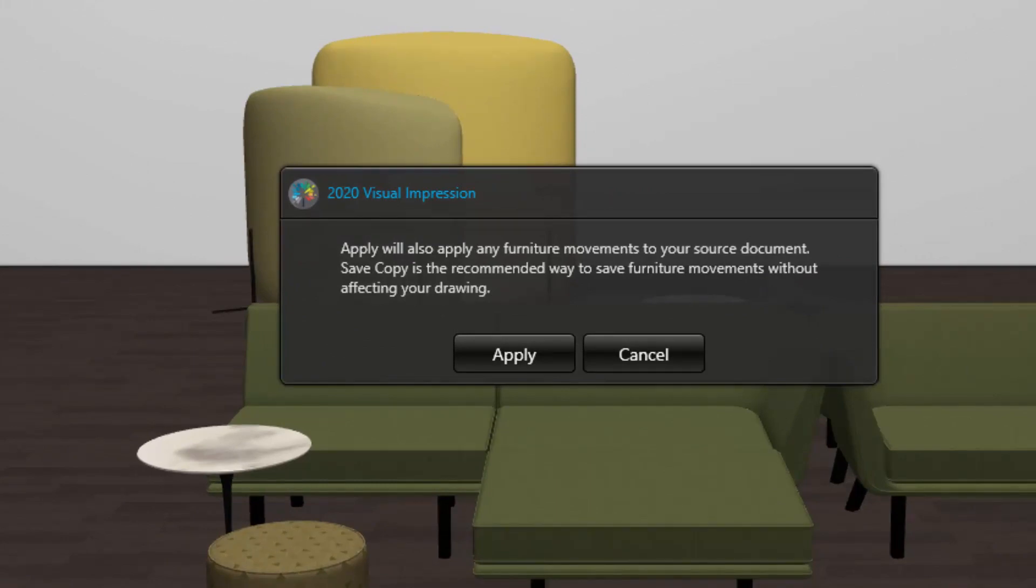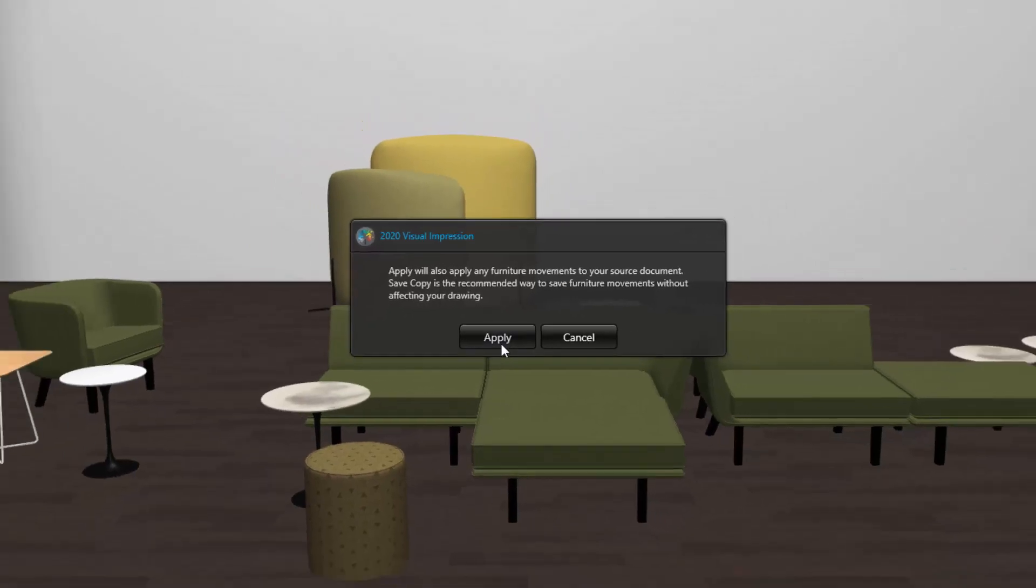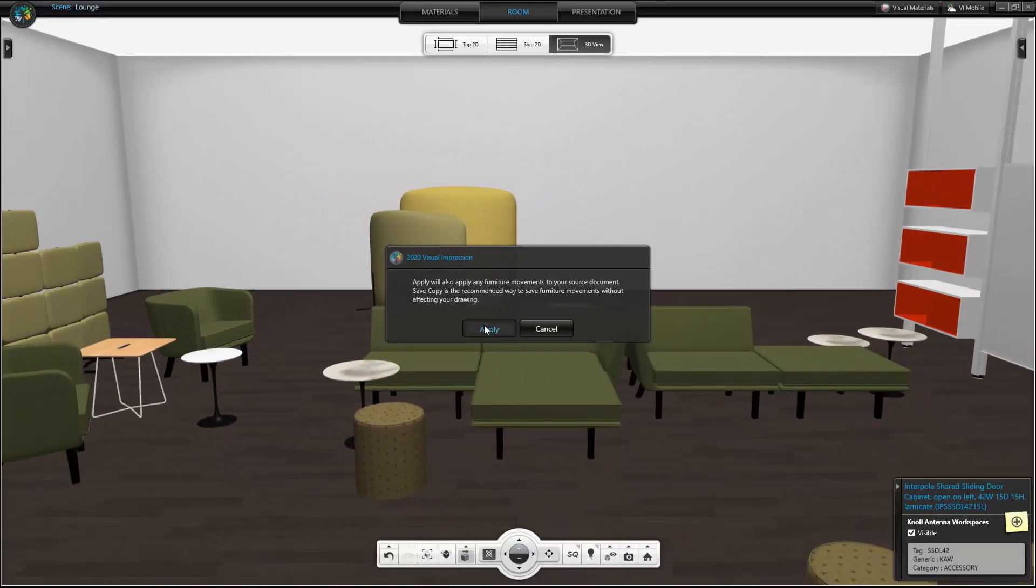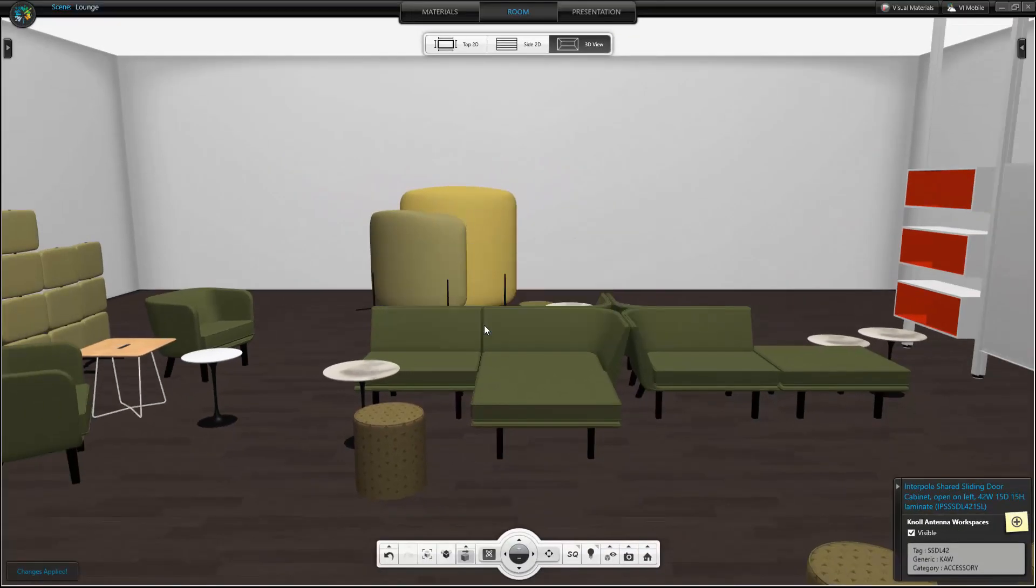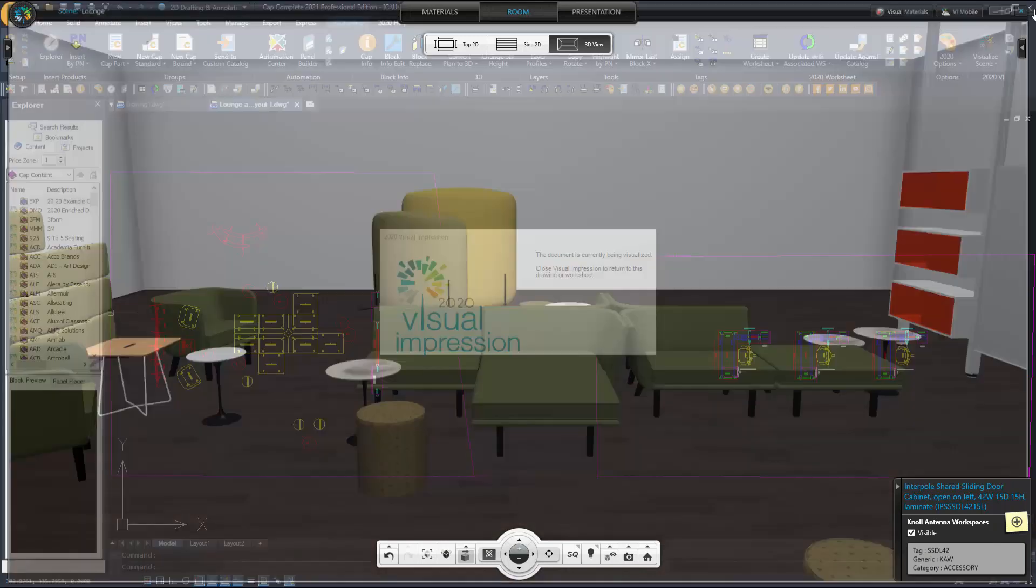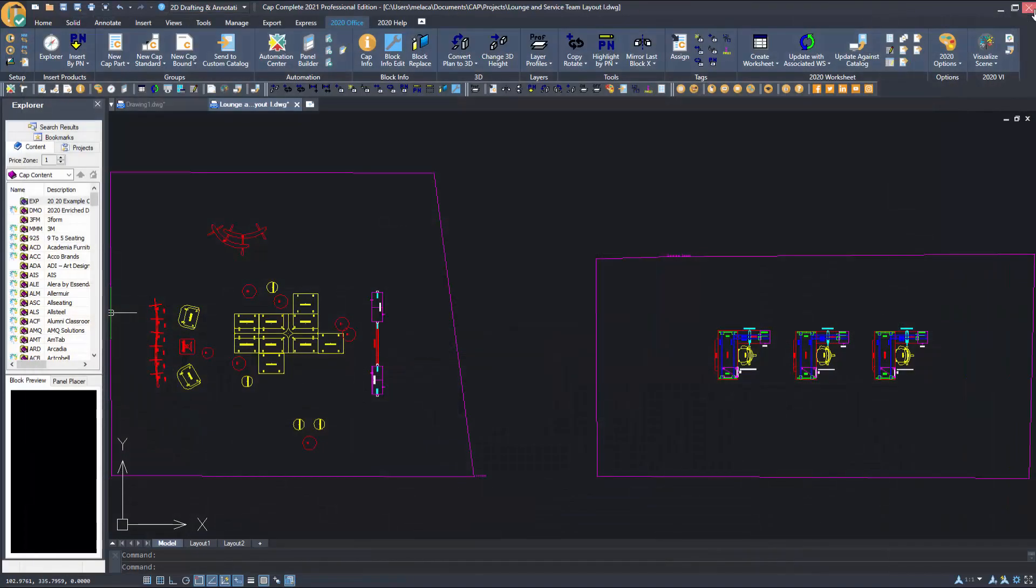In this case, it is my drawing. Back in my drawing, I can see that the furniture has been moved.